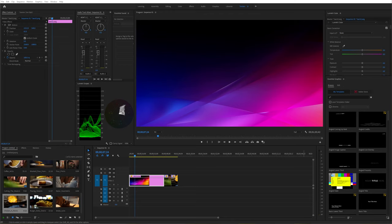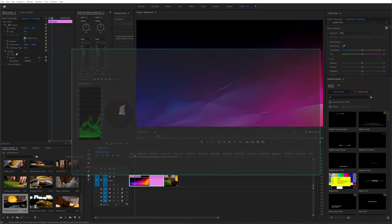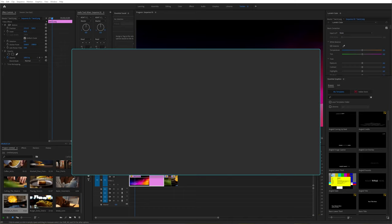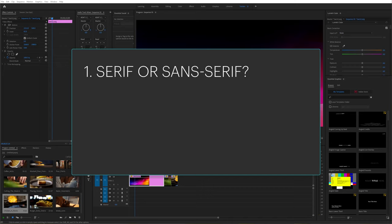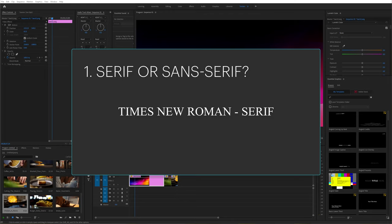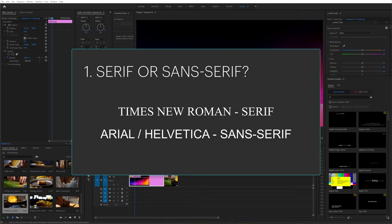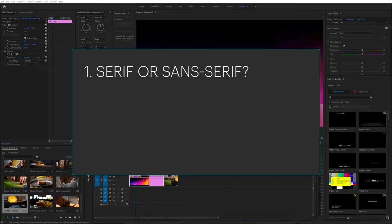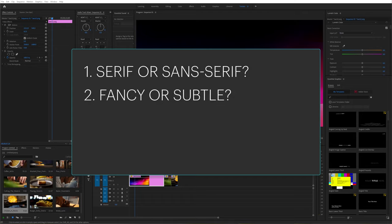When it comes to choosing a font you have two main initial choices. First, is it going to be a serif font or a sans serif font? Does it have those little flicks, like Times New Roman? Or is it sans serif, without those flicks, like Arial or Helvetica? Then you've got to decide whether you're going to use a fancy font or a subtle font.